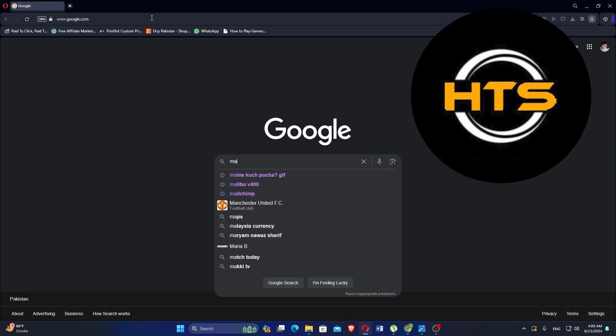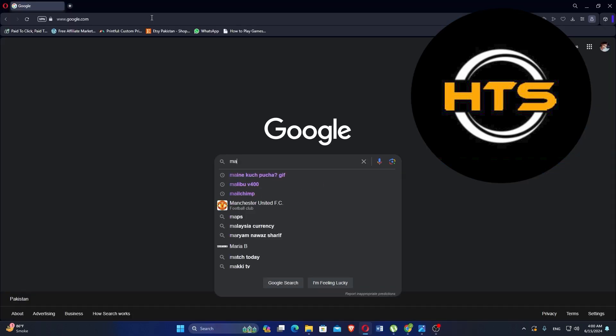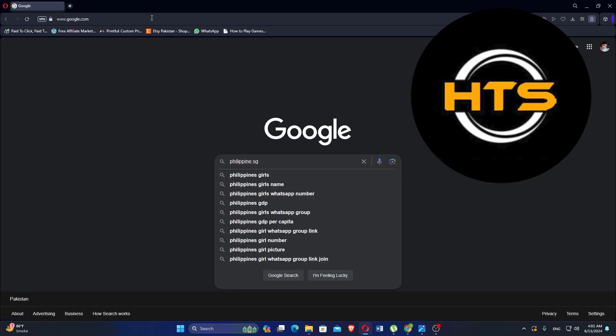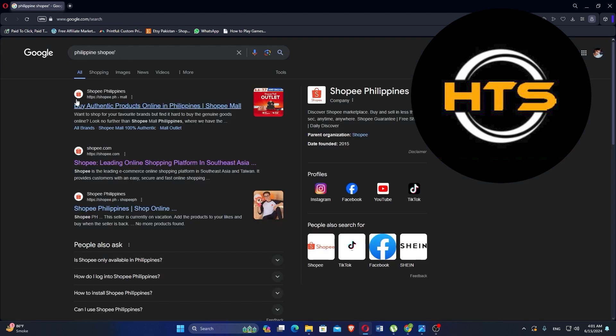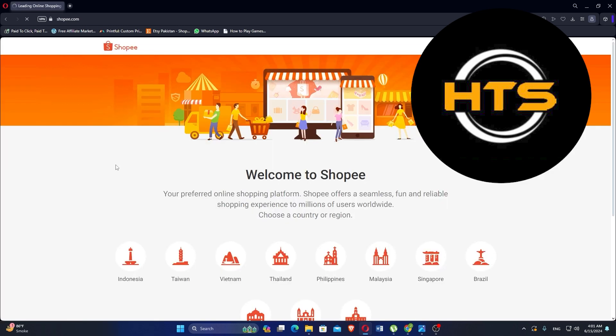First, go to your web browser and search Philippines Shopee. Click on the Shopee Leading Online Shopping option to open the website.